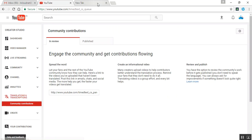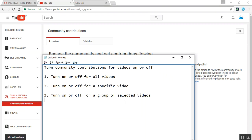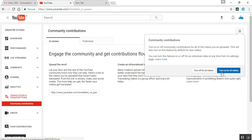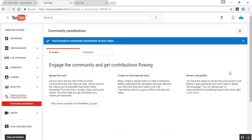Upon clicking, you can see the Translations section on the screen. Once you click on Translations, the Community Contributions option is there. Here is how you can enable it for all videos — this is the first method. You need to click and then click 'Turn on for all videos.' Once you click that, you can see on the screen that community contributions have been turned on for all your videos.